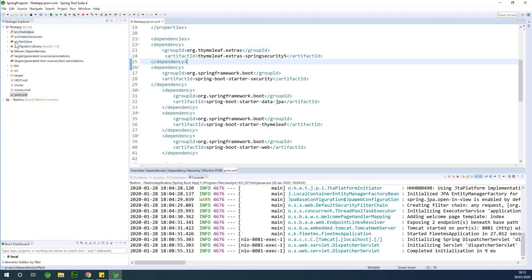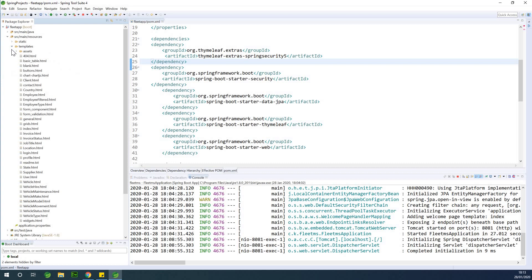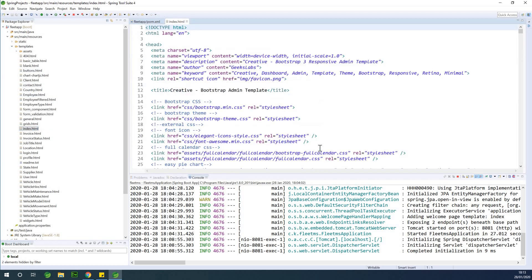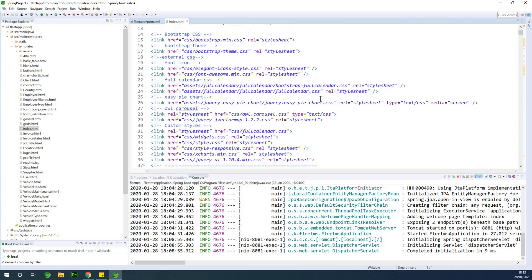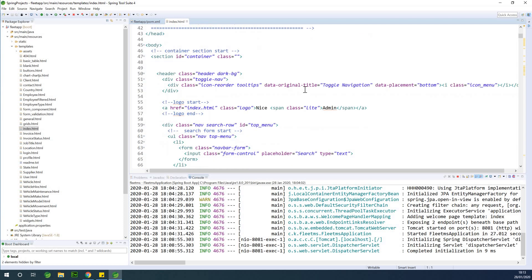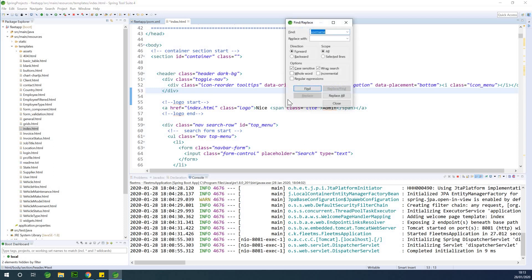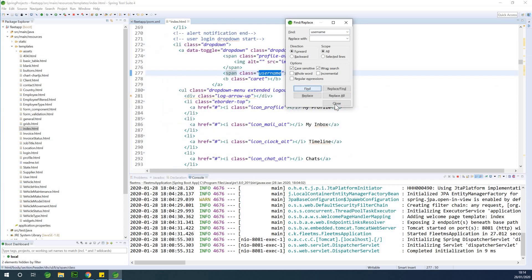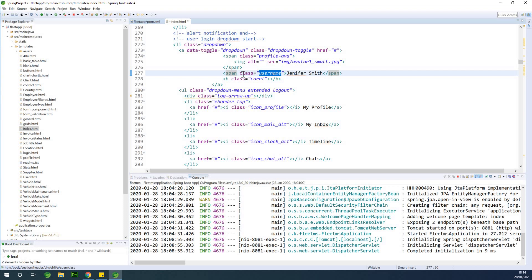Let's go to the home page — the index.html. We are going to add it to all pages for now because we haven't talked about master pages and content pages yet. I'll do Ctrl+F and search for 'username'. We have 'username Jennifer Smith' showing up here.